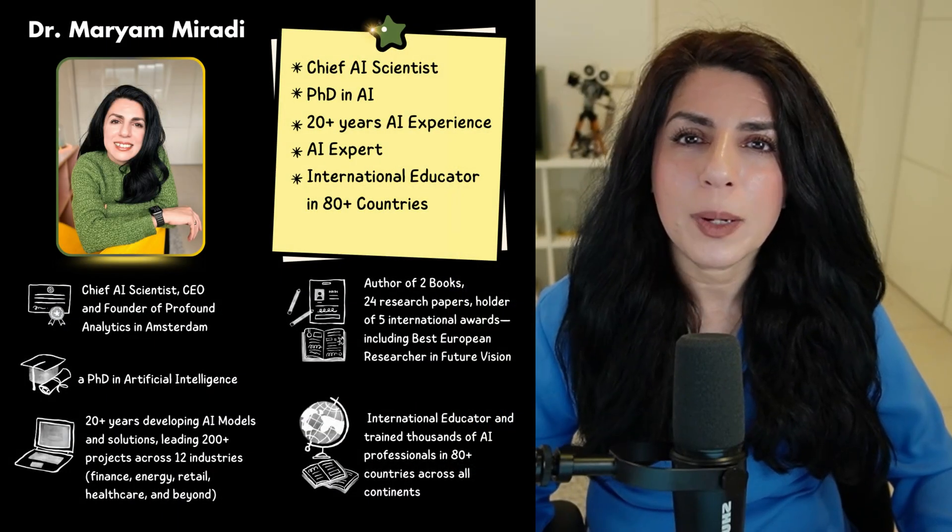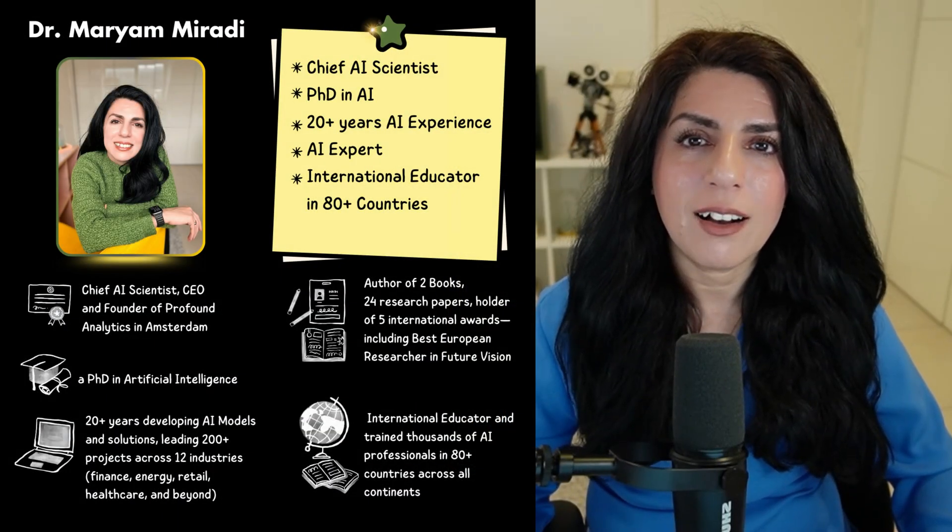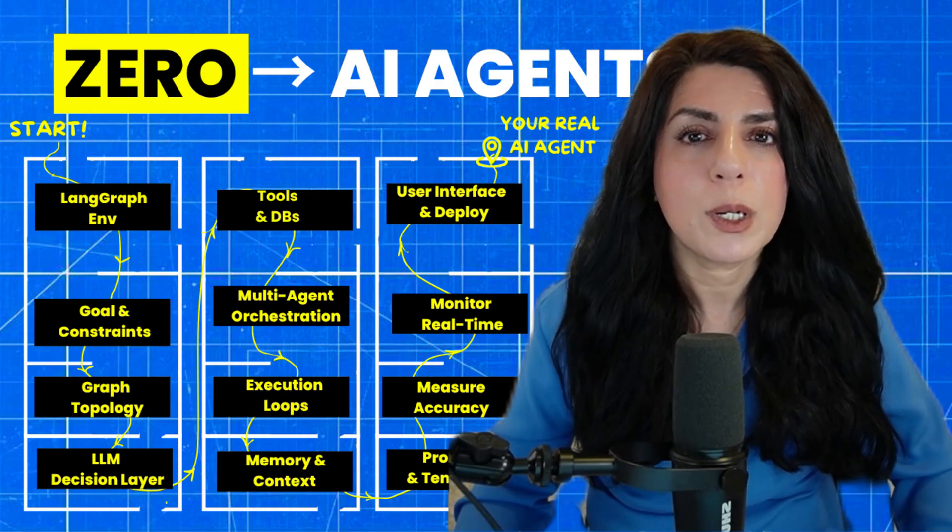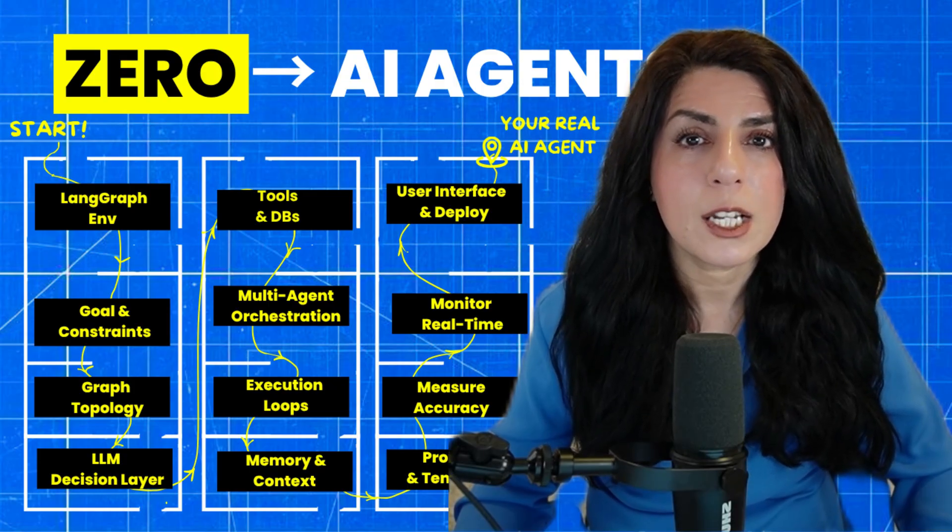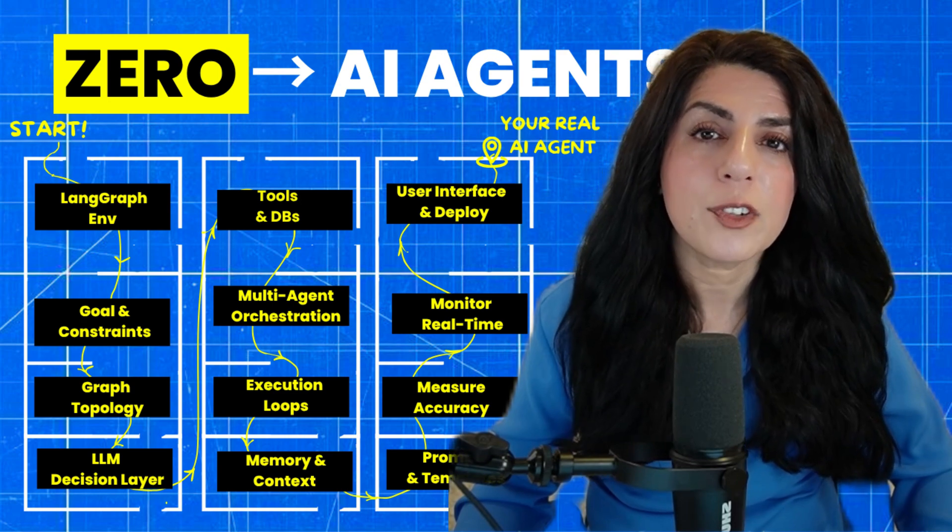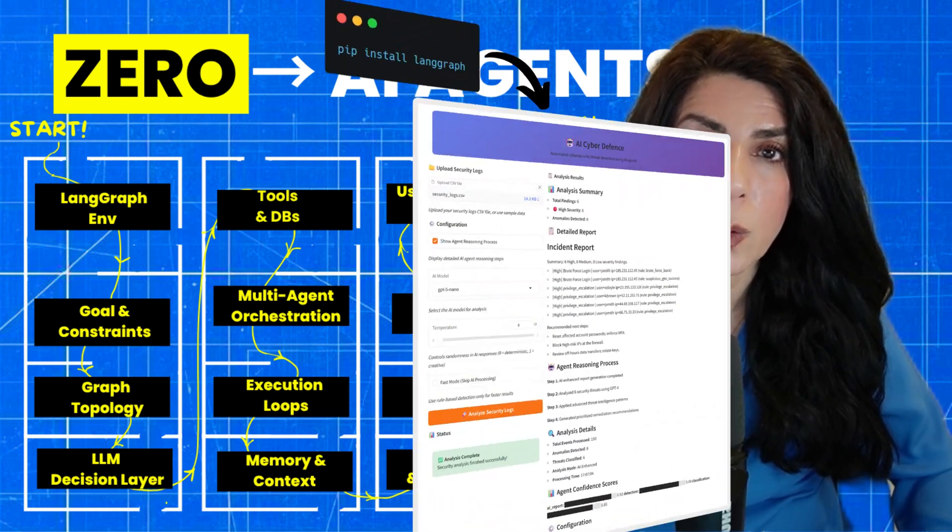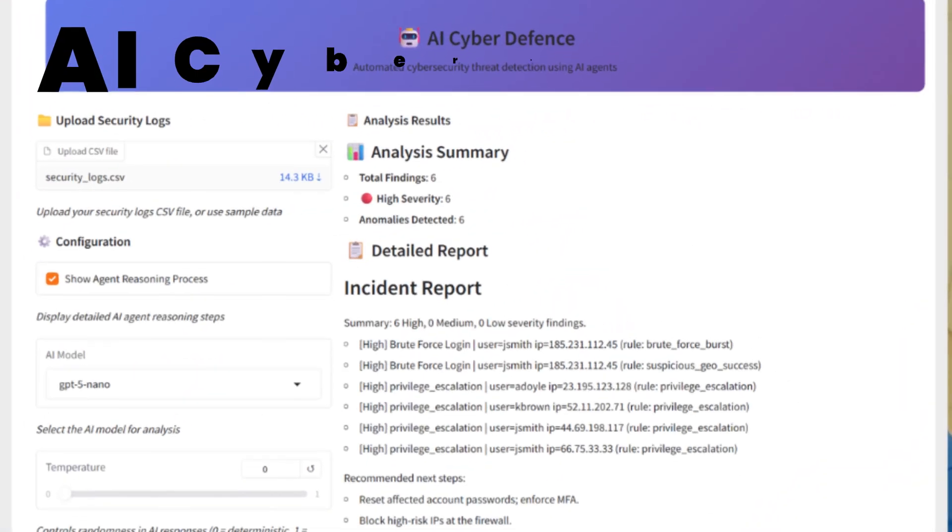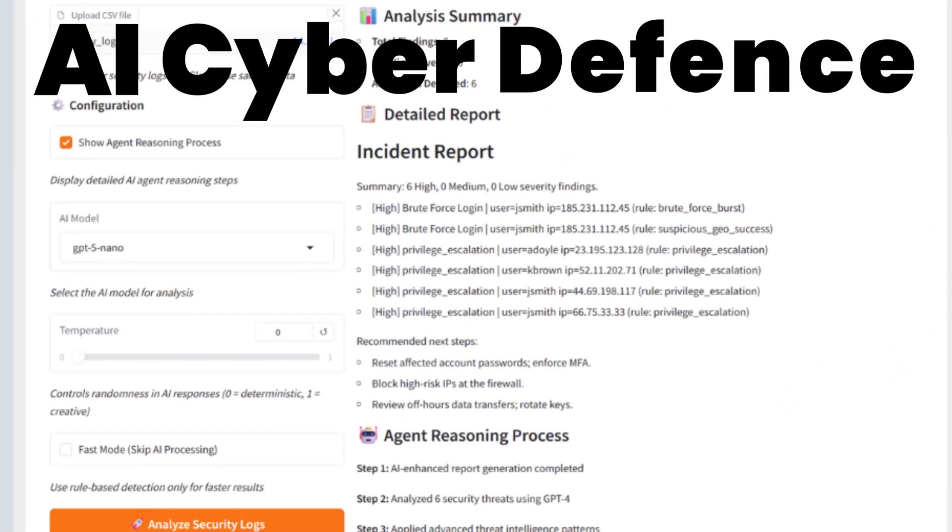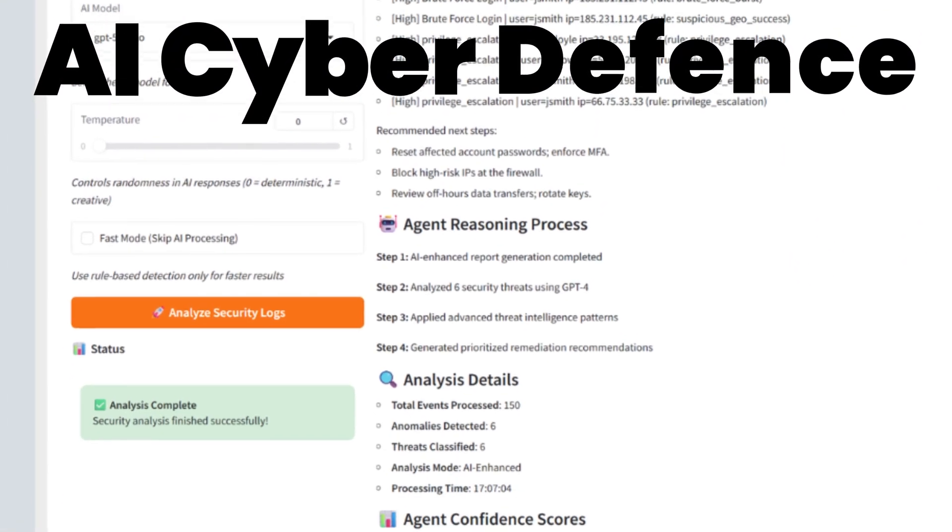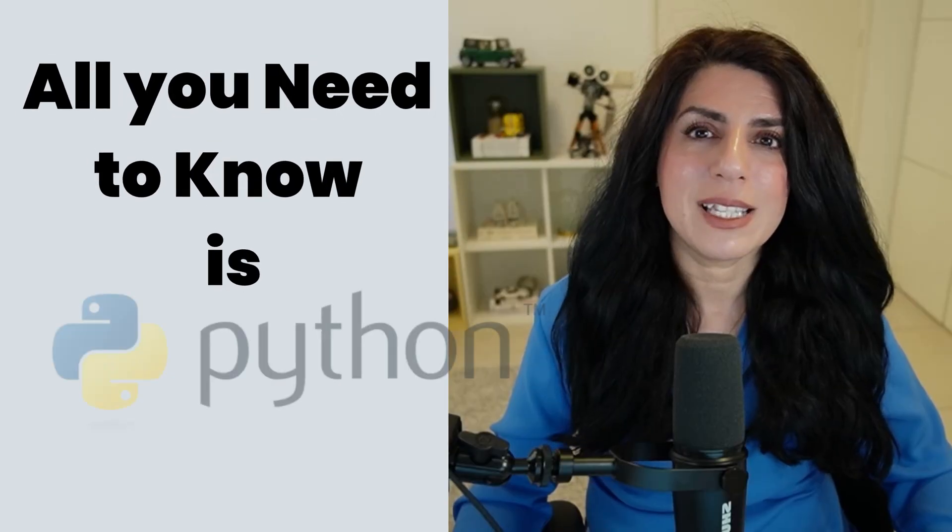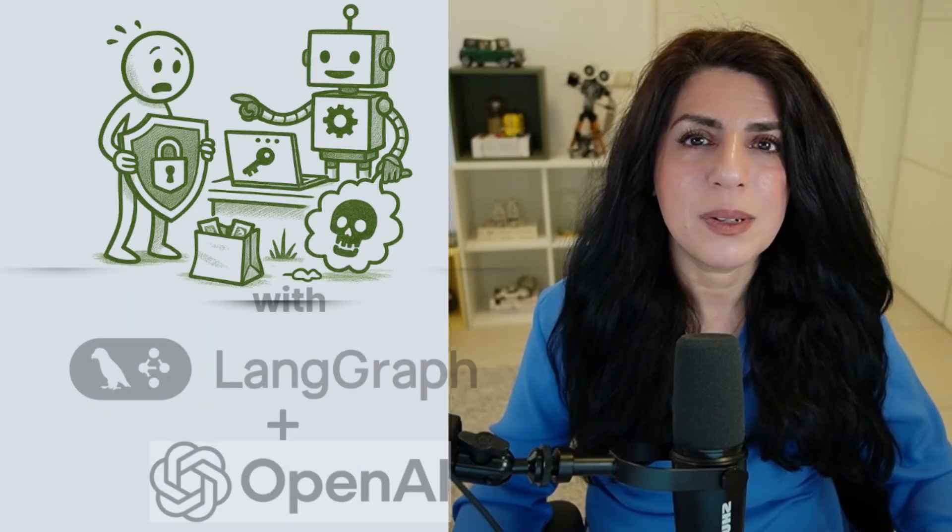I'm Maryam, PhD with 20 plus years in AI. I'm showing you my 12 steps, a smart compass framework where we go from scratch to a live cyber defense dashboard. All you need is basic Python. Let's build.